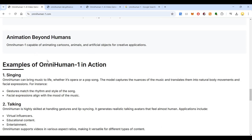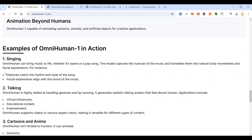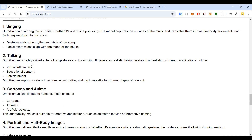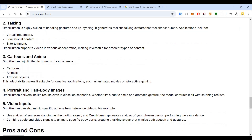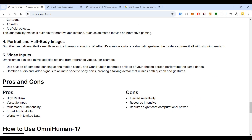The high-quality output goes beyond humans — OmniHuman can animate cartoons, animals, and artificial objects for creative applications. For singing, OmniHuman can bring to life opera or pop songs — the model captures the nuances of the music and translates them into natural body movements and facial expressions. It can be used for talking virtual influencers, educational content, entertainment, cartoons, and animals.